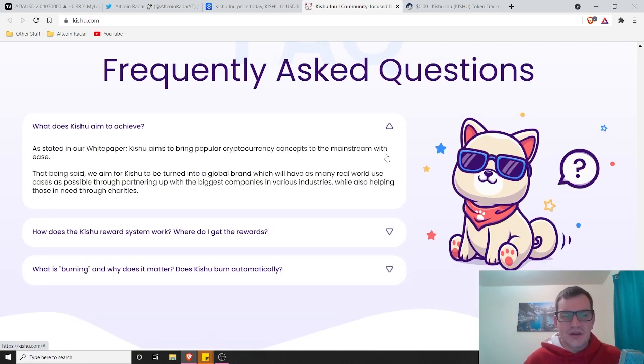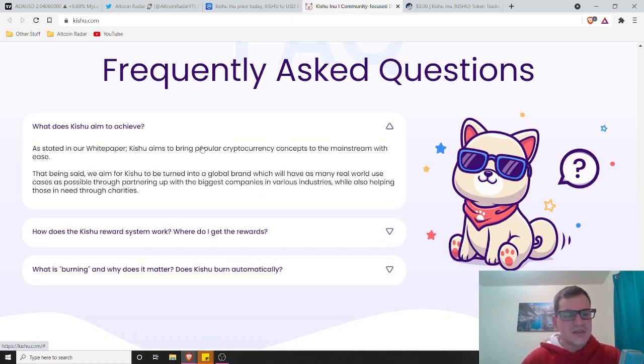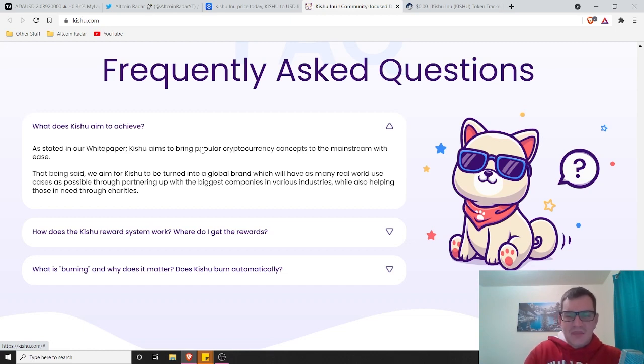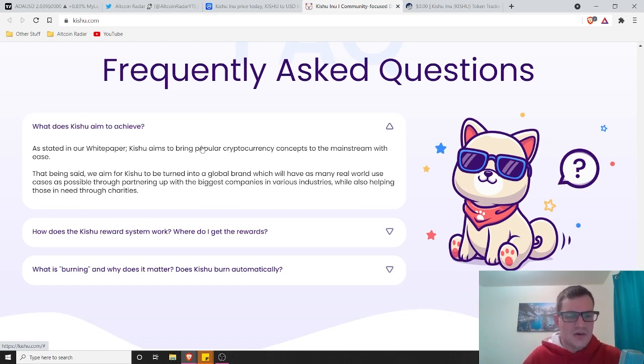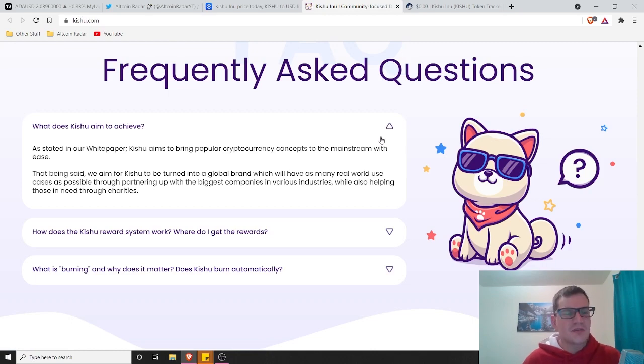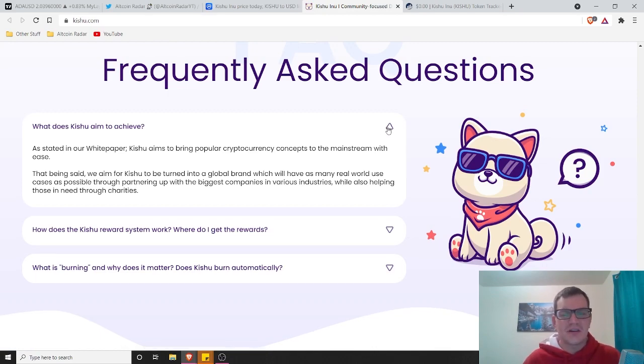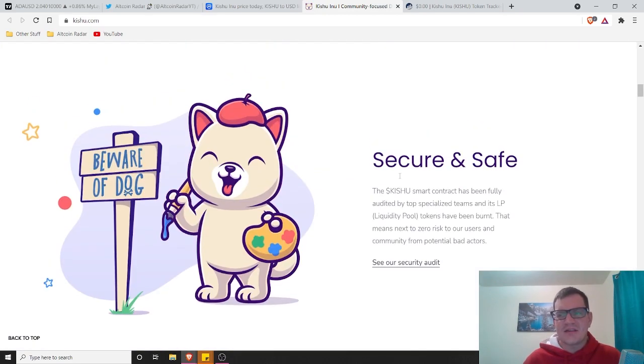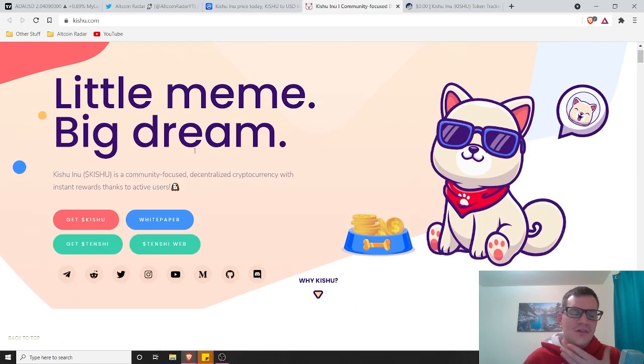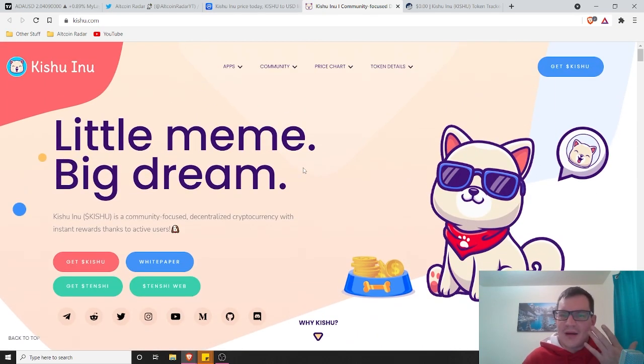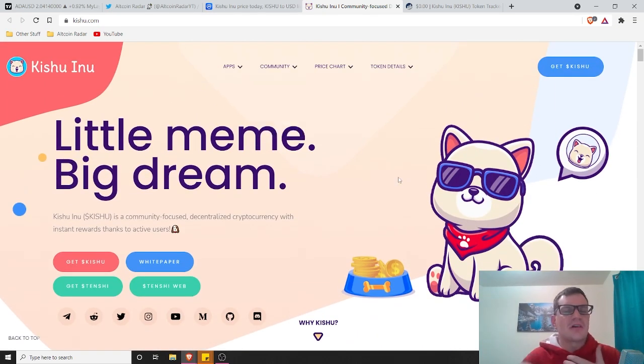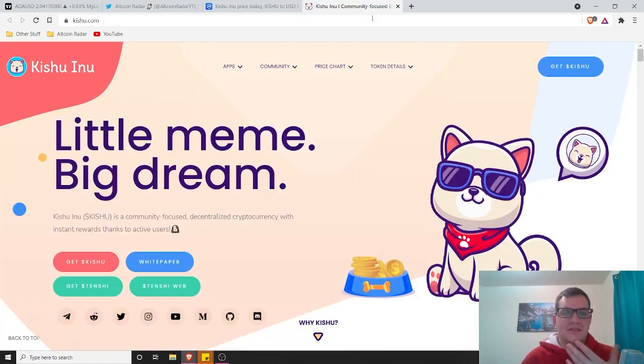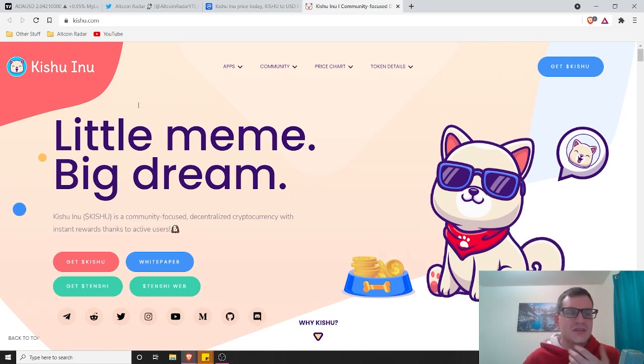What does Kishu Inu aim to achieve? As stated in their white paper, Kishu aims to bring popular cryptocurrency concepts to the mainstream with ease. That being said, we aim for Kishu to be turned into a global brand which will have as many real world use cases as possible through partnering up with the biggest companies and industries while also helping those in need through charities. Honestly, I think these meme coins are getting better and better. They're actually starting to come out with some awesome utility with products that can be used by people in the real world, which is awesome.